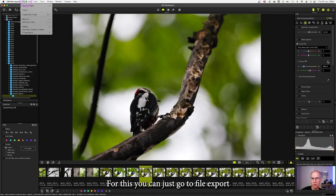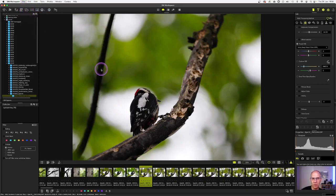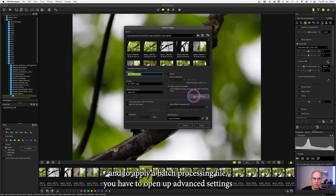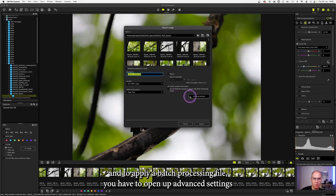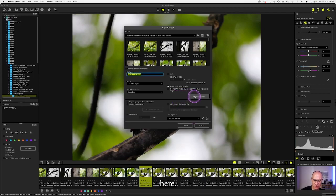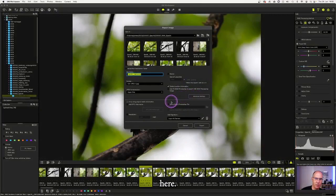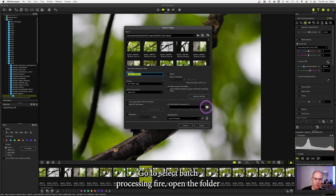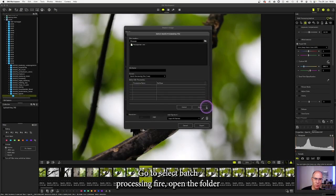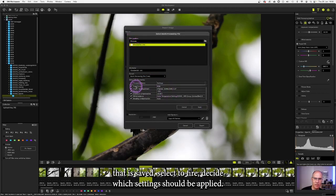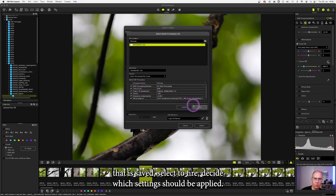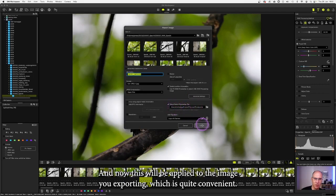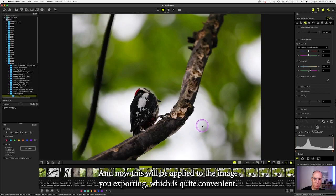For this you can just go to file export and to apply a batch processing file, you have to open up advanced settings here. Go to select batch processing file, open the folder where it is saved, select the file, decide which settings should be applied, open it up and now this will be applied to the image you're exporting.